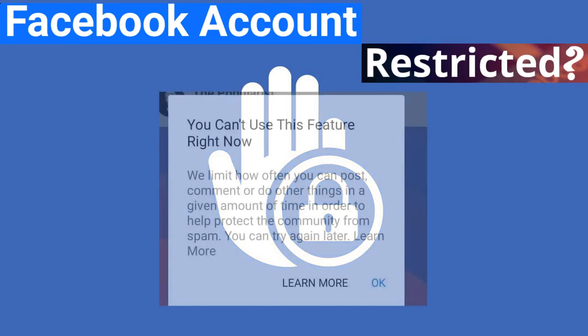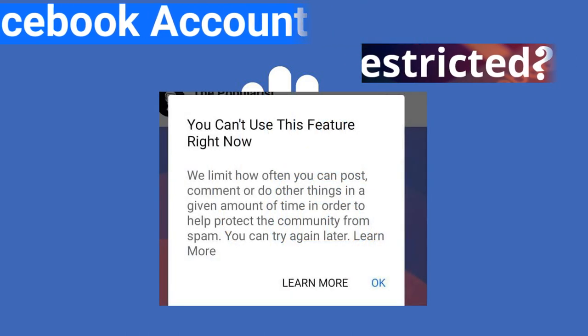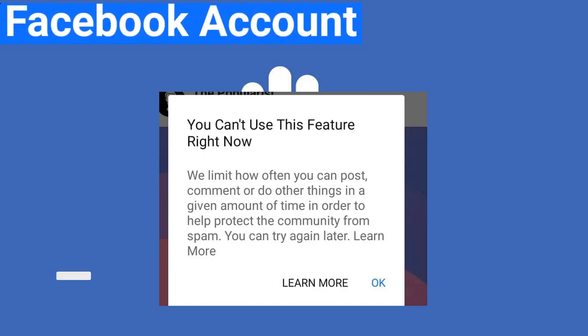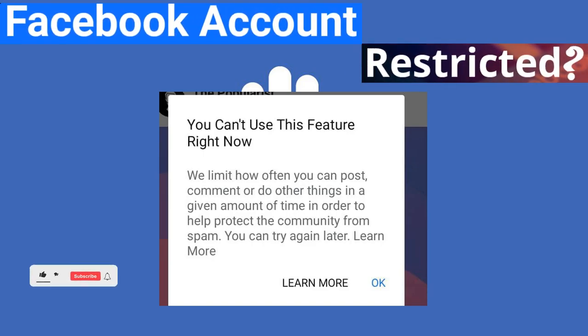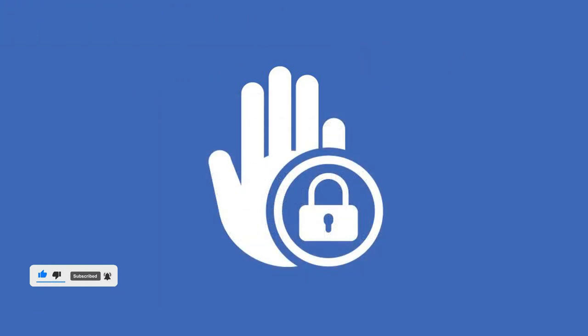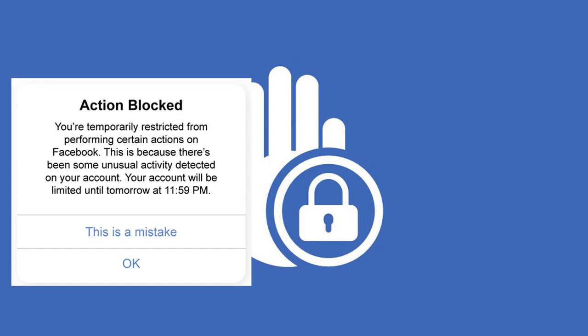Before we start, if you're new, make sure to stay with the channel for more interesting and helpful videos. The restrictions may prevent you from seeing certain posts, sharing posts yourself, sending messages, adding friends, or reacting to something.